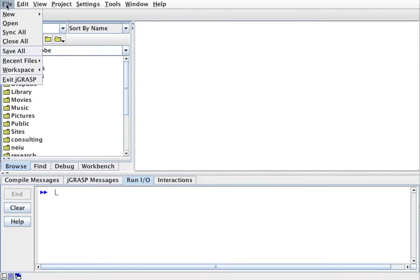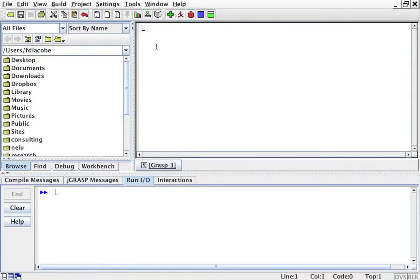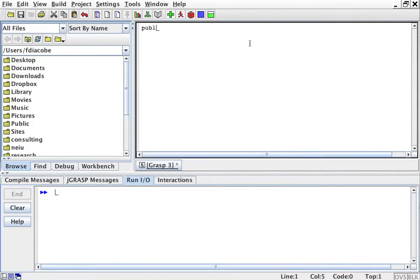So the first thing is to create your new Java file. You know how to do this because you've watched the previous video example. I'm going to write public class example.